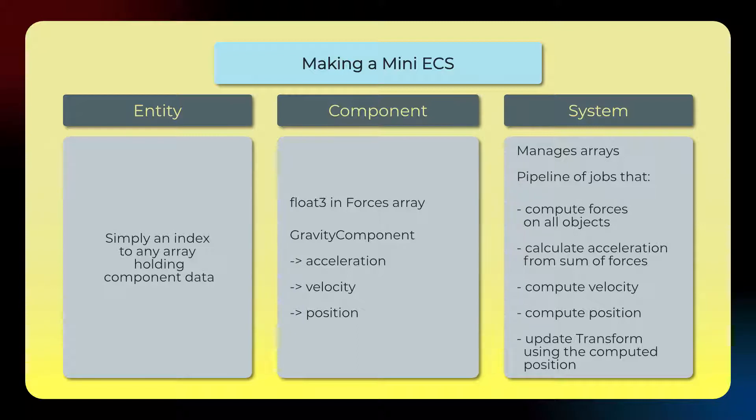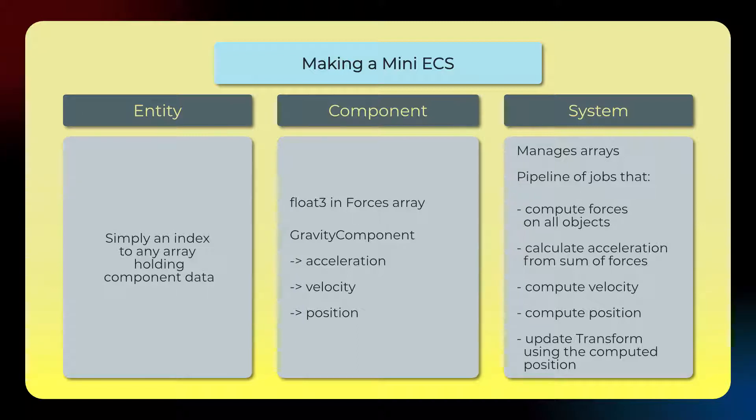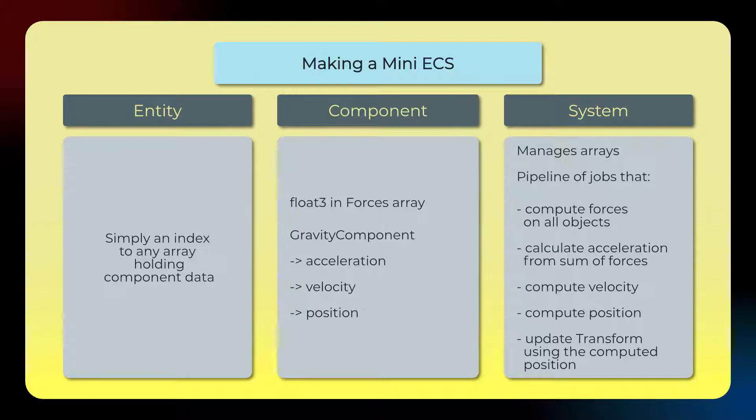And then over here we'll have, finally, a system, which is, let's say, the gravity system. And so it will manage all the arrays of the relevant components. It will manage a pipeline of jobs that do the computation. And that's basically what it does. So it's not a very complex class. It just holds these things together and makes it easier to deal with it all. So in this particular case, the pipeline of jobs will compute the forces on all the objects. It will then calculate the acceleration based on those forces. Then it will compute the current velocity, compute the position, and then from that update the transform, and things move. So that's the general structure of the code that we'll be building.